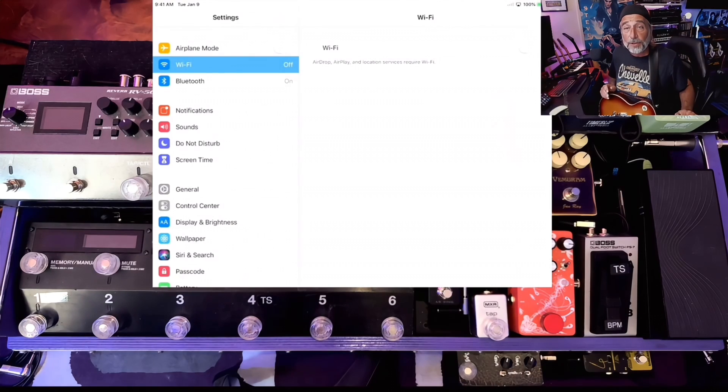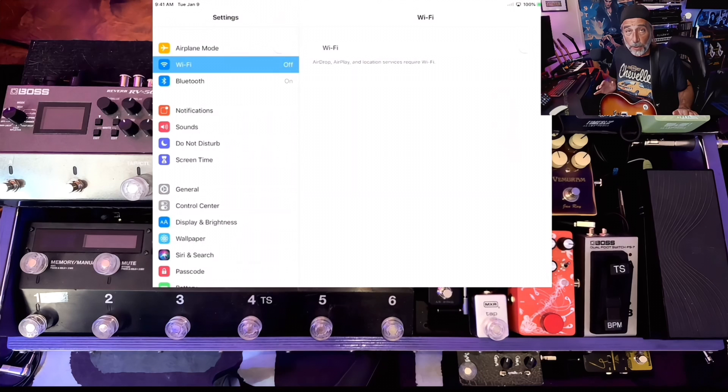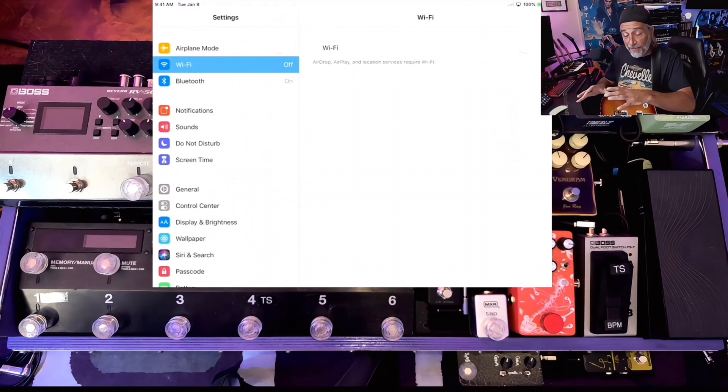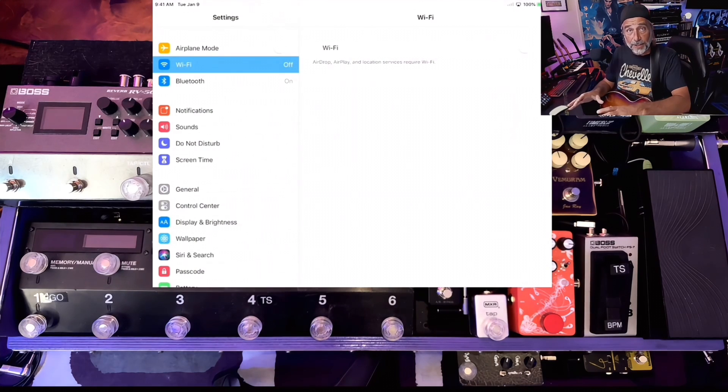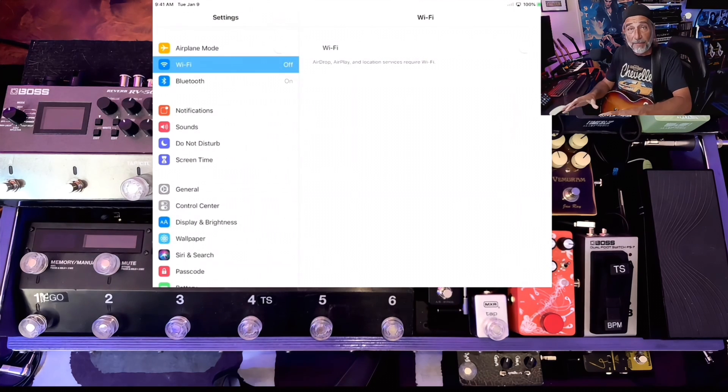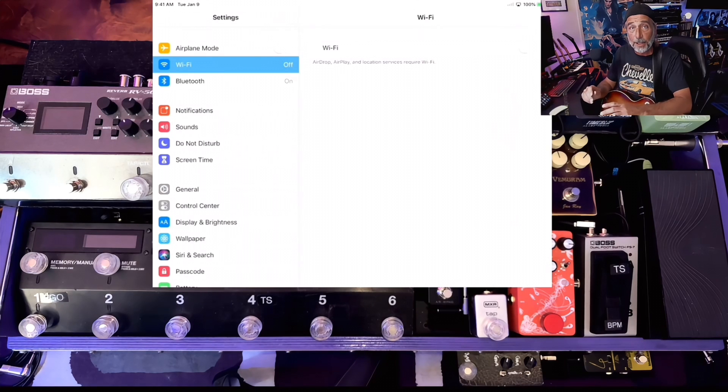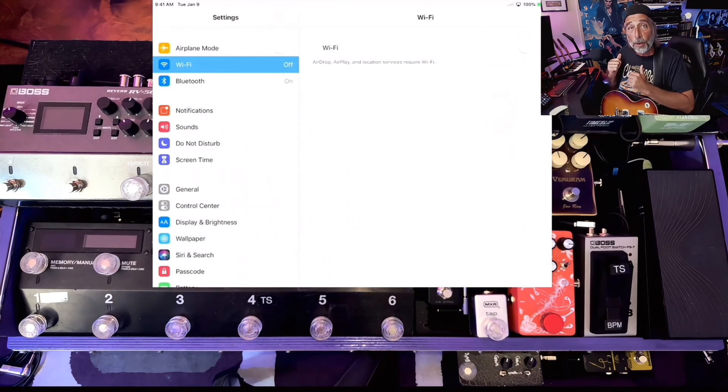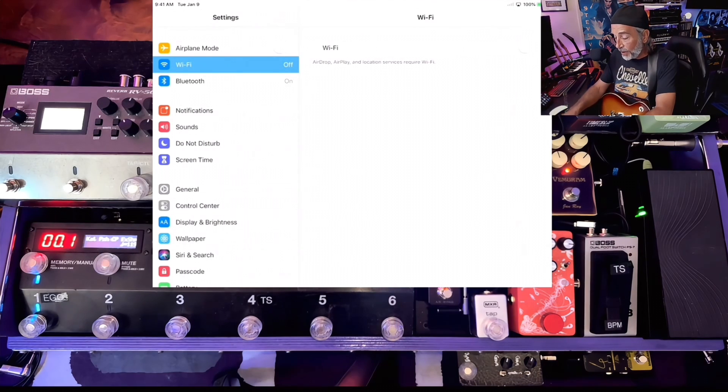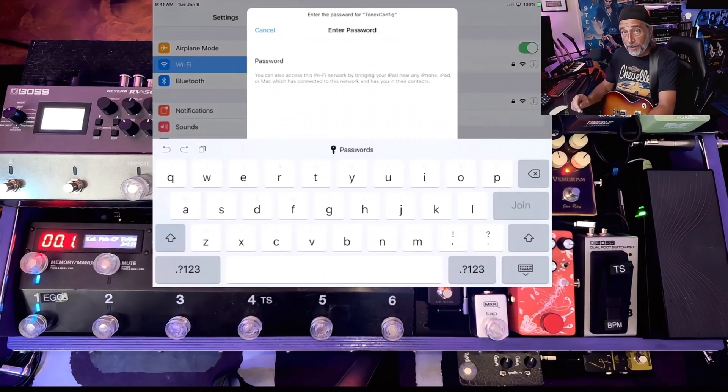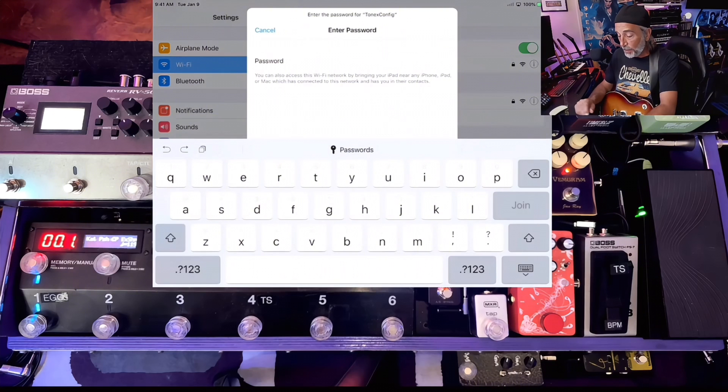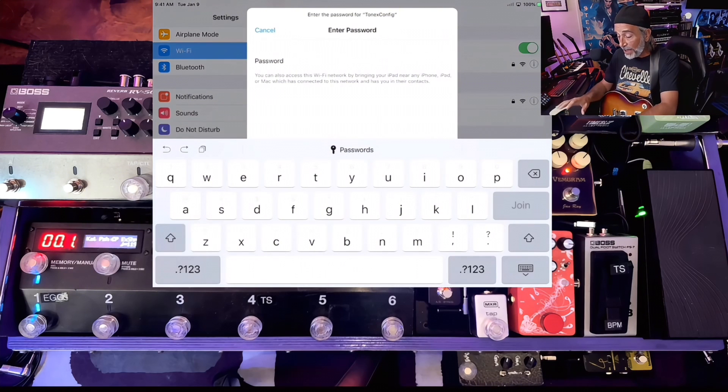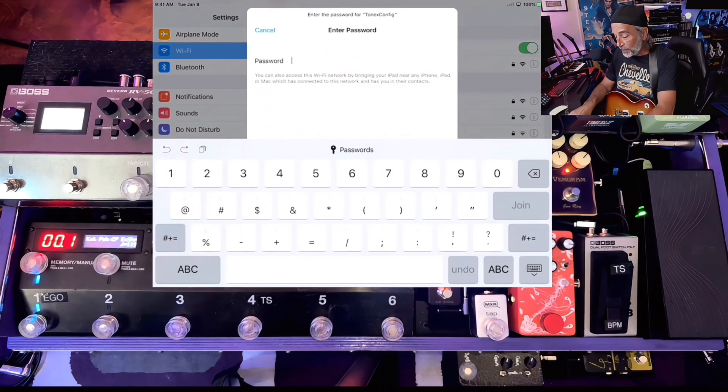So what we want to do is during the first 30 seconds of boot up, we want to have our connection established. I have my iPad right here in front of me ready to go. I'm going to turn on my board. I can turn on my Wi-Fi. Tonex config will be an available network that we can grab. Enter your password.